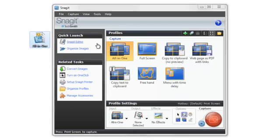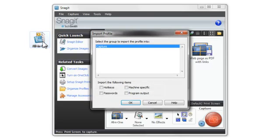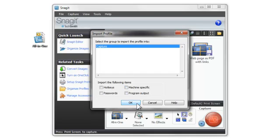To install a profile that's been exported, just double-click the file, and Snagit will ask you where you would like the profile displayed in the Profiles gallery. You'll also need to tell Snagit whether to use the hotkeys and machine-specific settings in the profile.